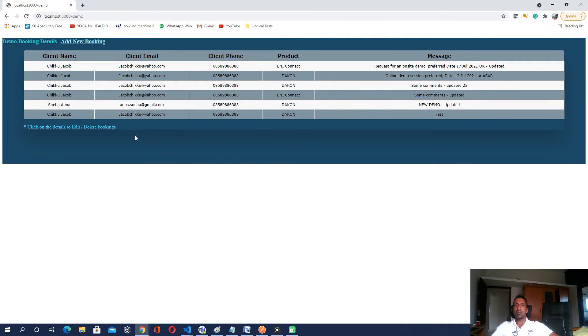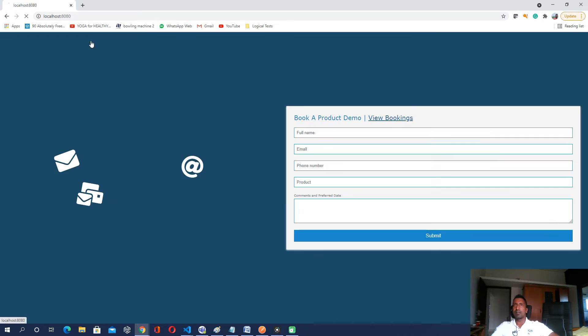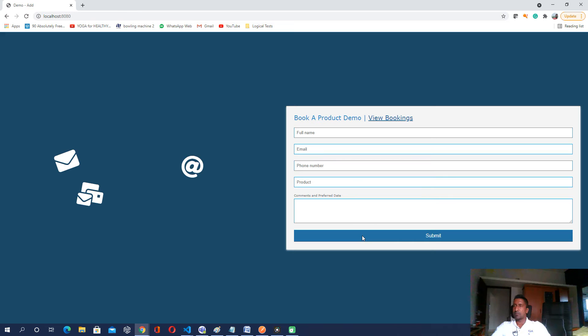So basically that is it. And that's the complete changes that I have done to make it a fully restful application.